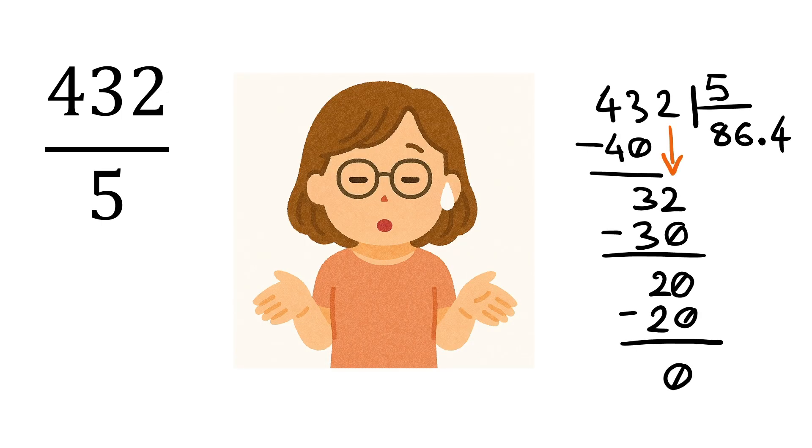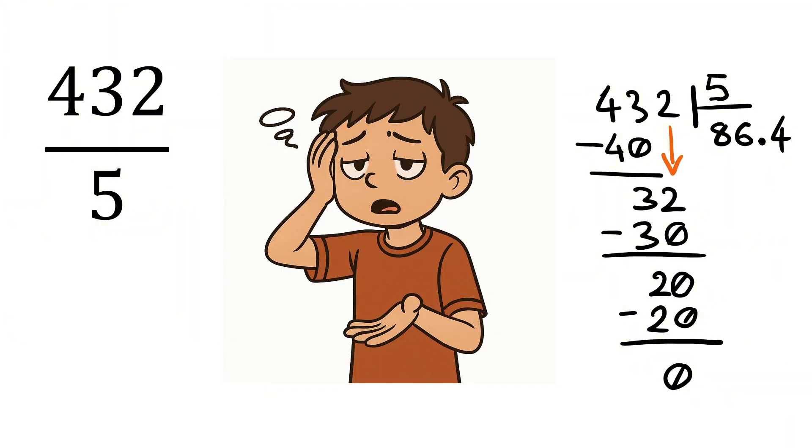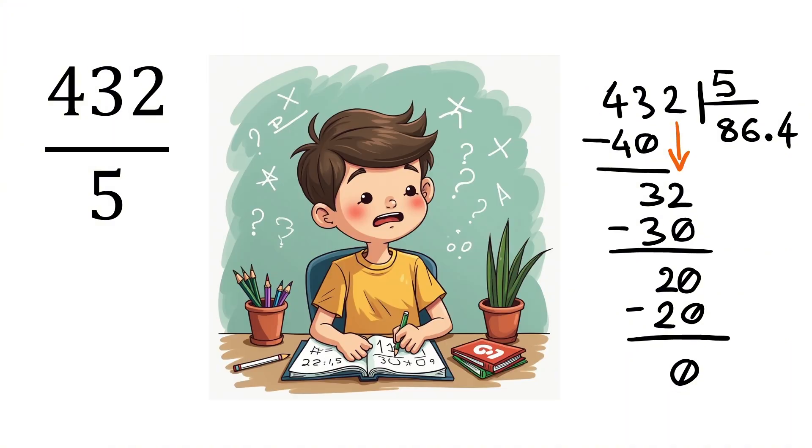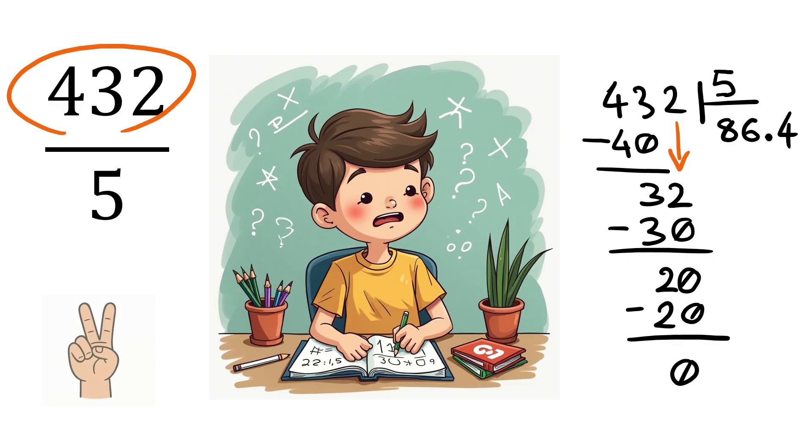I know, we can do it the same using the long division method taught in school. But that will be so lengthy and time consuming. Use our trick whenever you need to divide a number by 5.